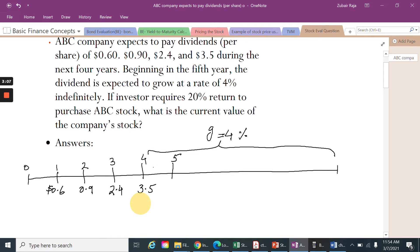From the fifth year, this is the second stage. Because from the fifth year onwards, the assumption of constant growth dividend will apply. So from here onward, we have a simplified formula. Before that, we will basically try to find the present value of the dividends to find the present value of the stock.